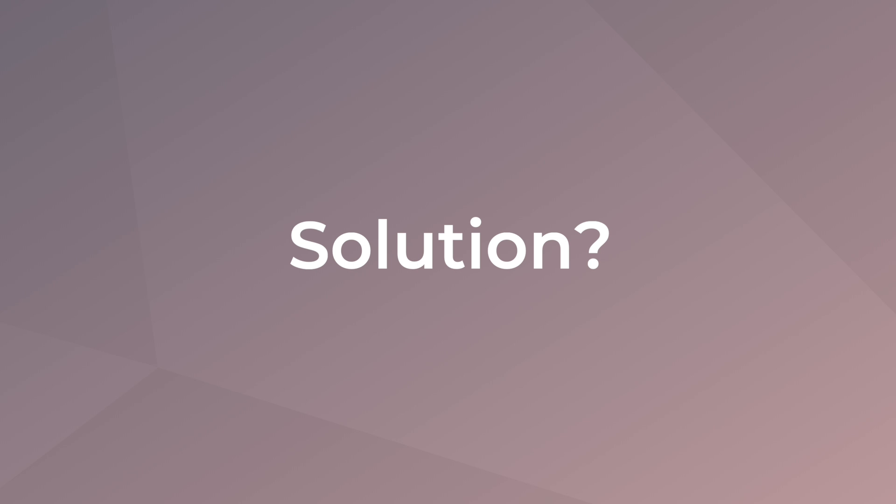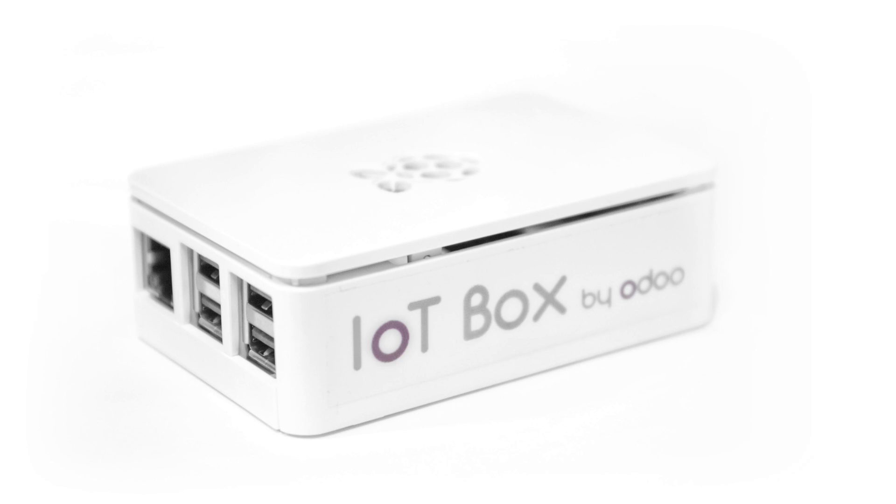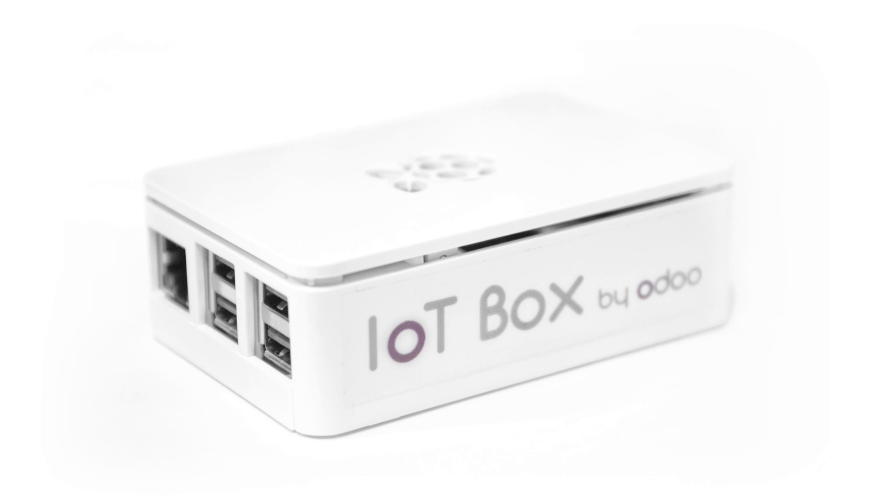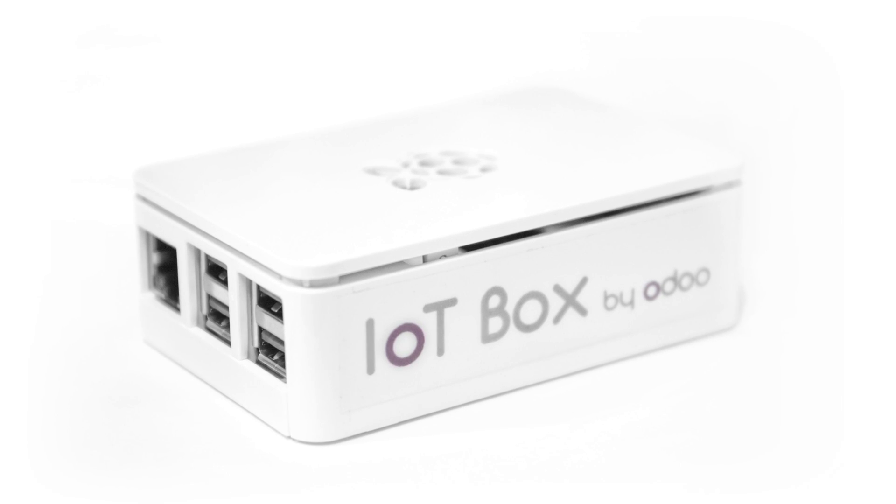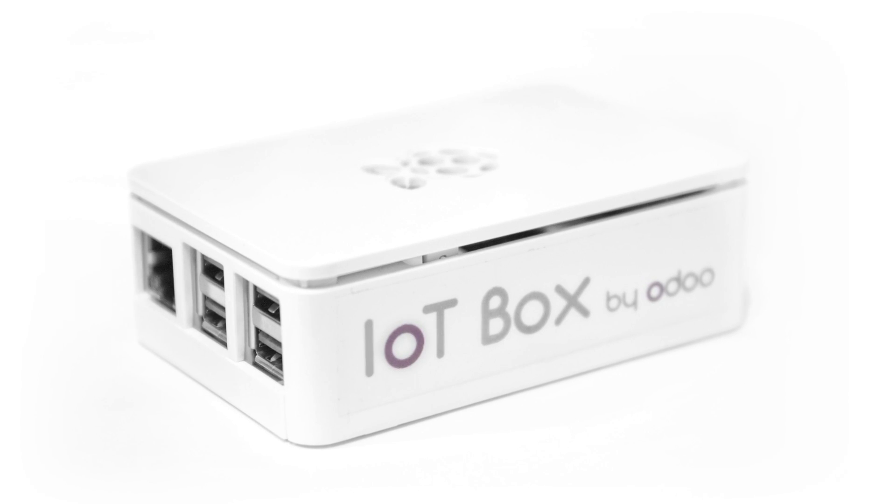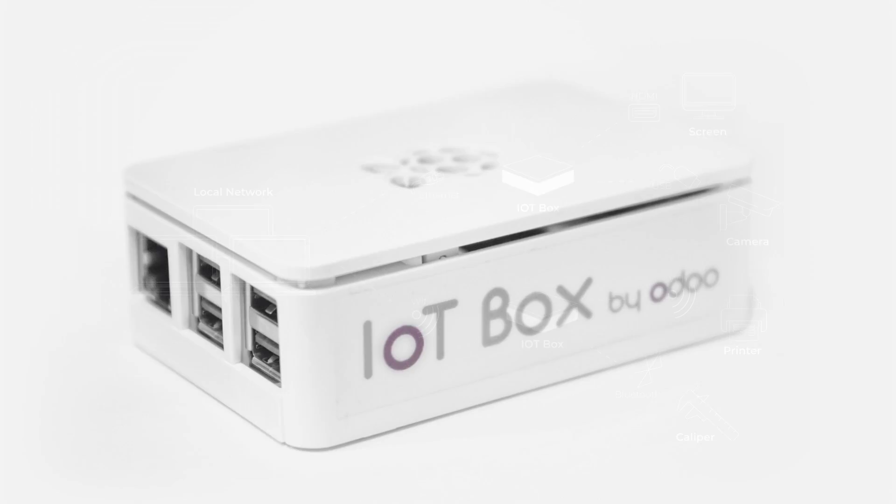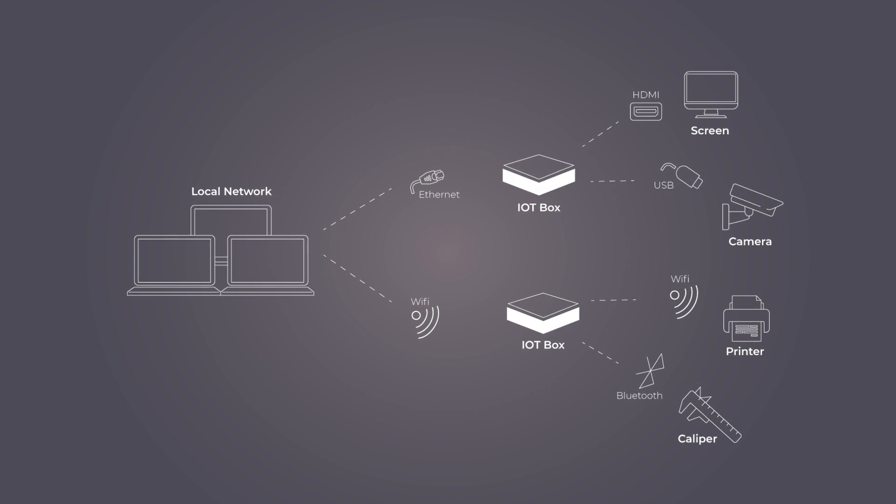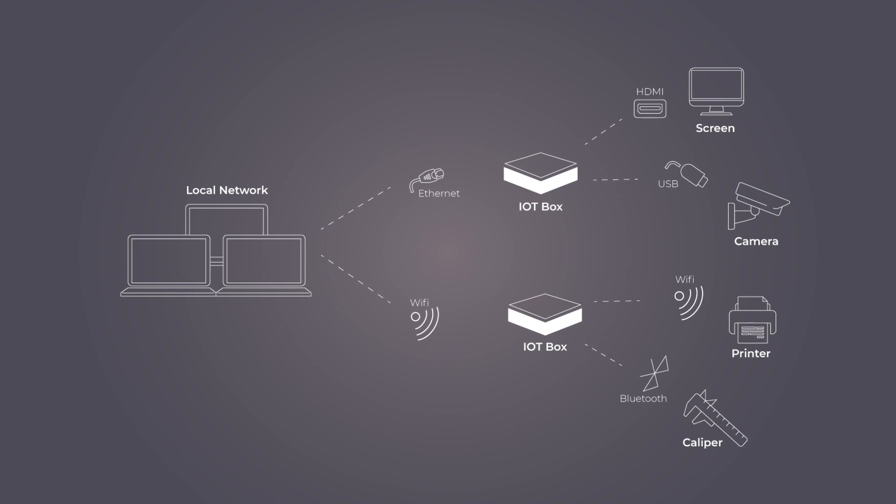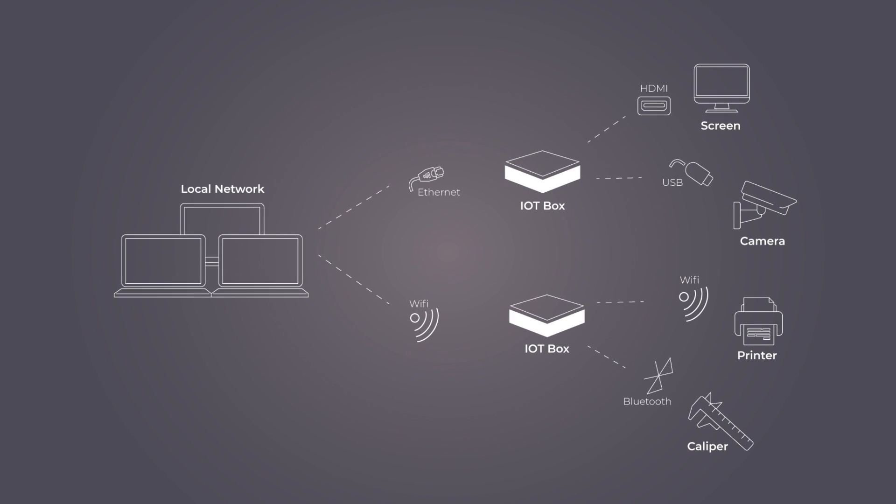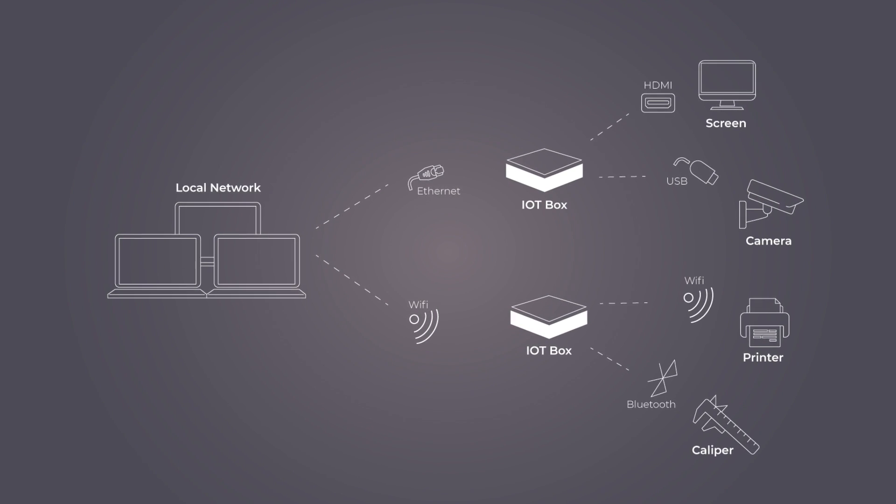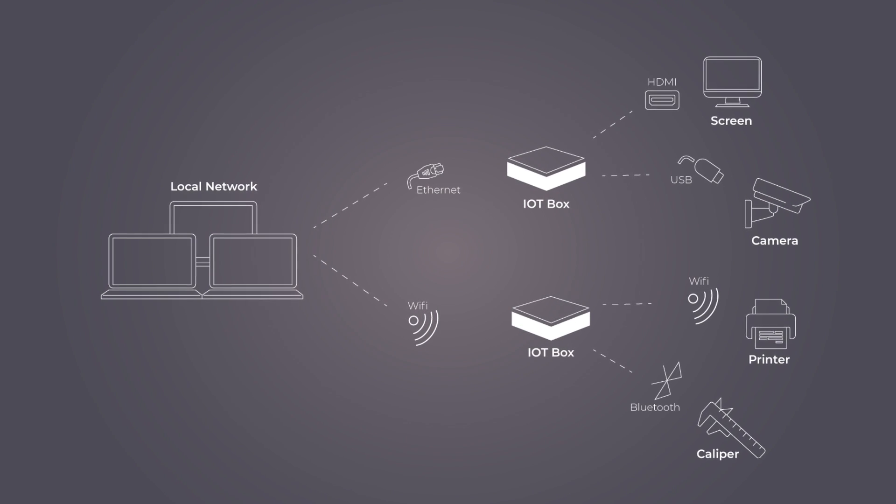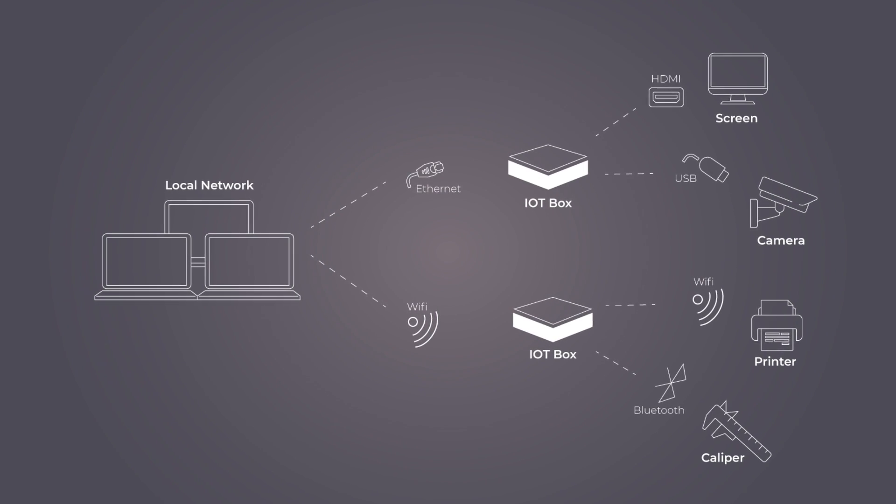Now there's a solution to this connectivity challenge. Meet the IoT Box. The IoT Box connects any hardware to the Odoo software. You can orchestrate operators and machines' work instructions in your manufacturing process all-in-one interface.